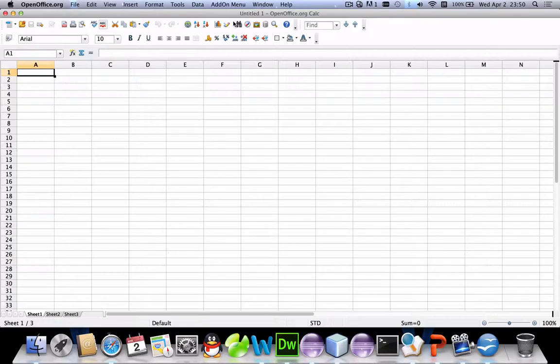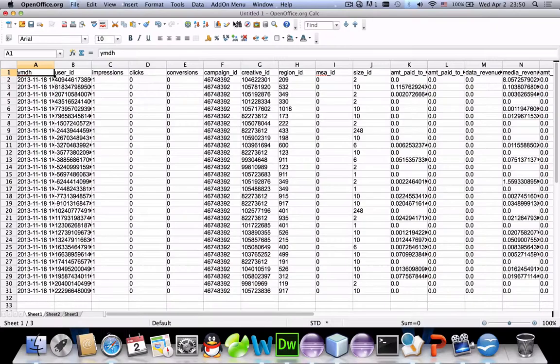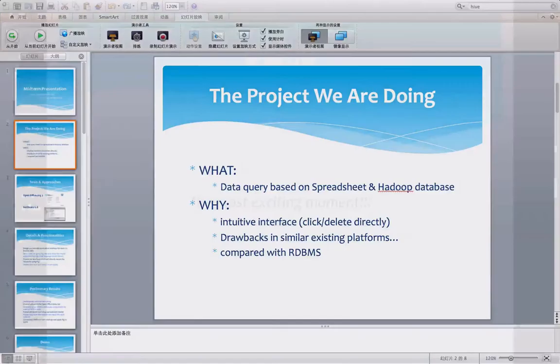The second option is Load Data. If I click it, it will load all the data from the Hadoop database into our spreadsheet. In the first row we can see the attribute names, and below that we can see all the data in the table.